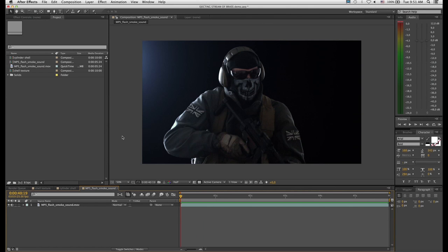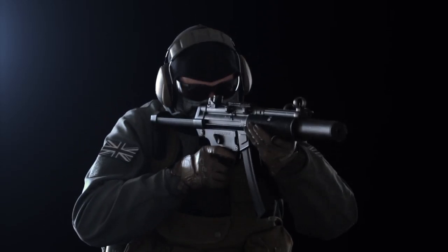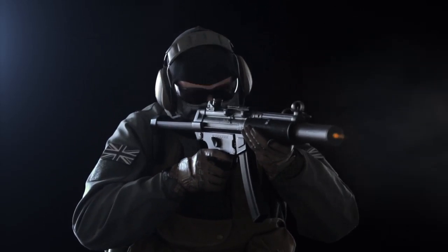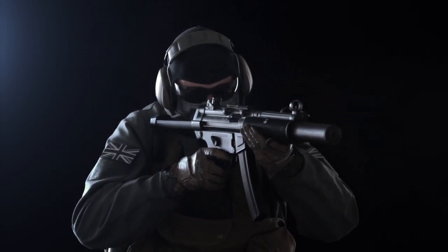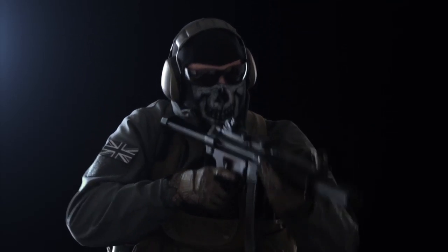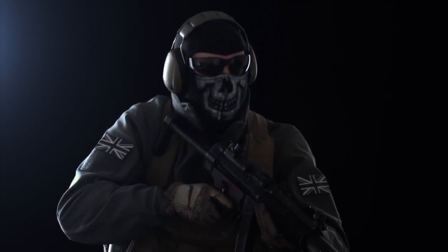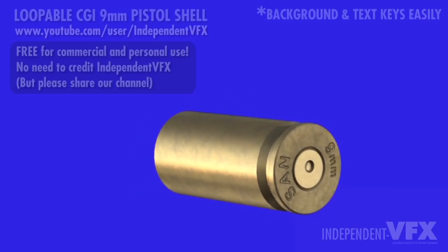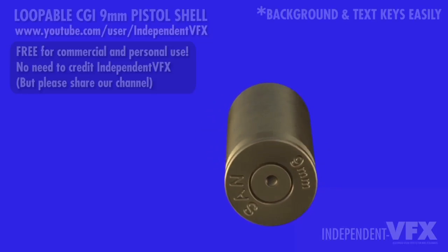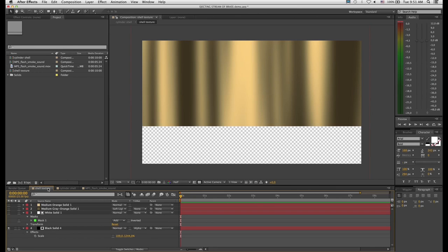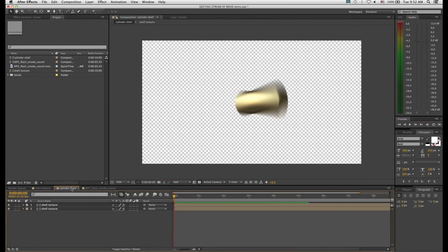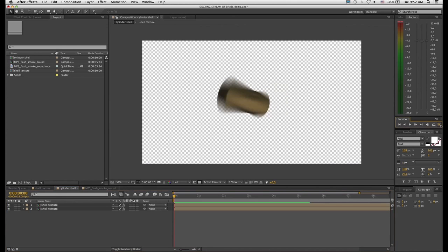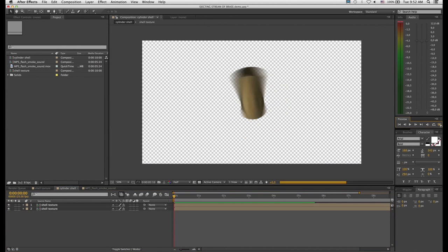In order to complete this tutorial you will obviously need footage of someone firing a gun that you have already added smoke and muzzle flash to. You'll either need stock footage of a bullet shell or you can create your own using the technique outlined in part two of our muzzle flash tutorial, where you use CC Cylinder right inside Adobe After Effects.